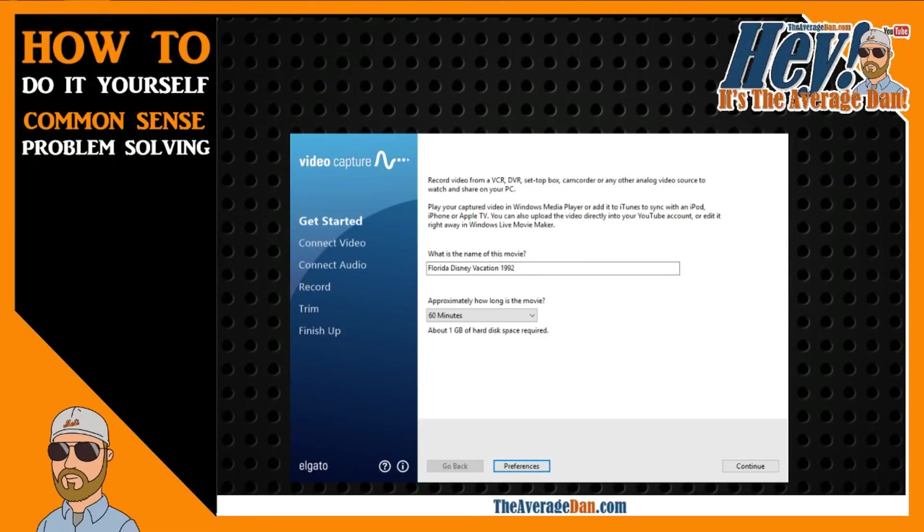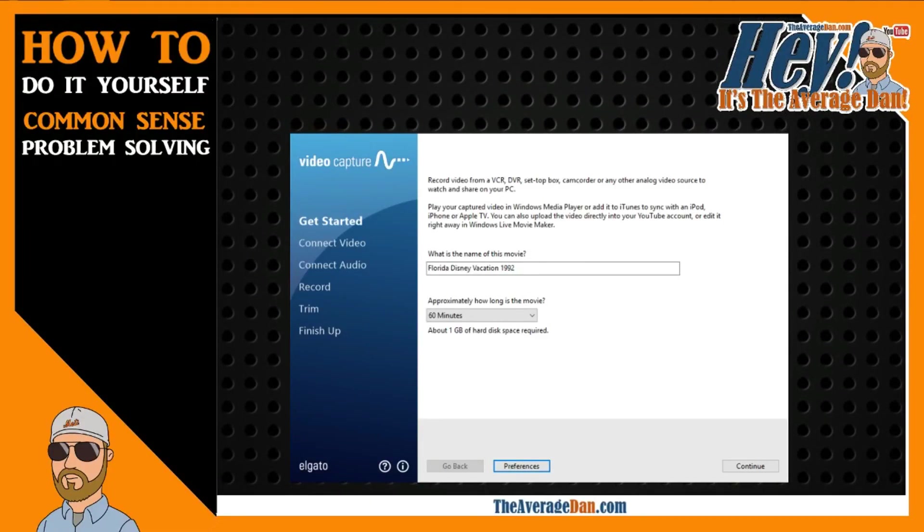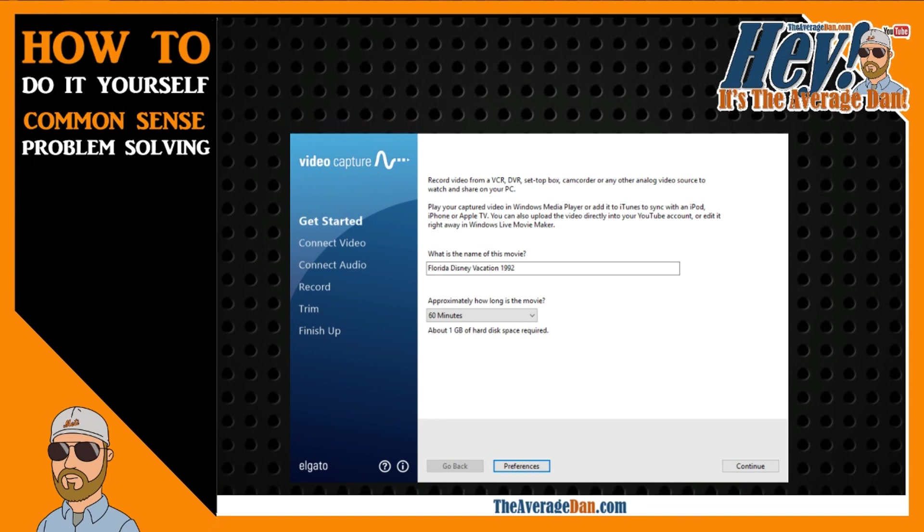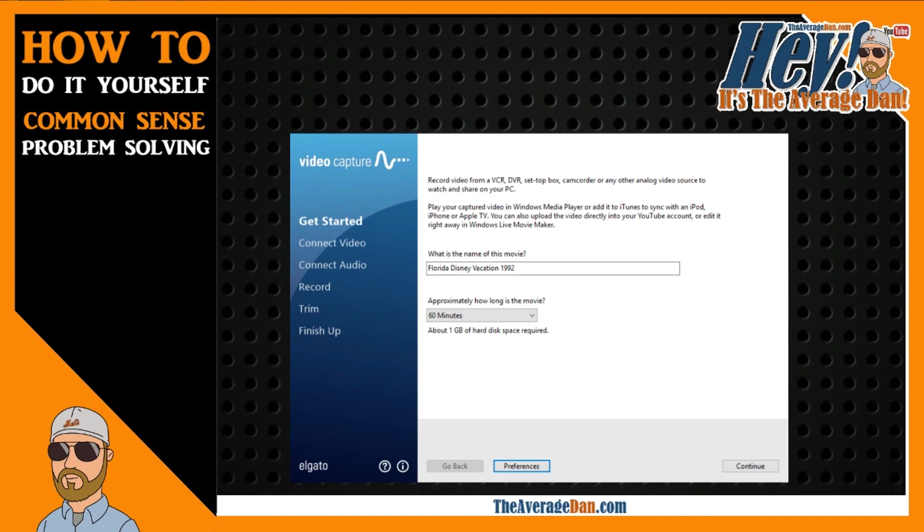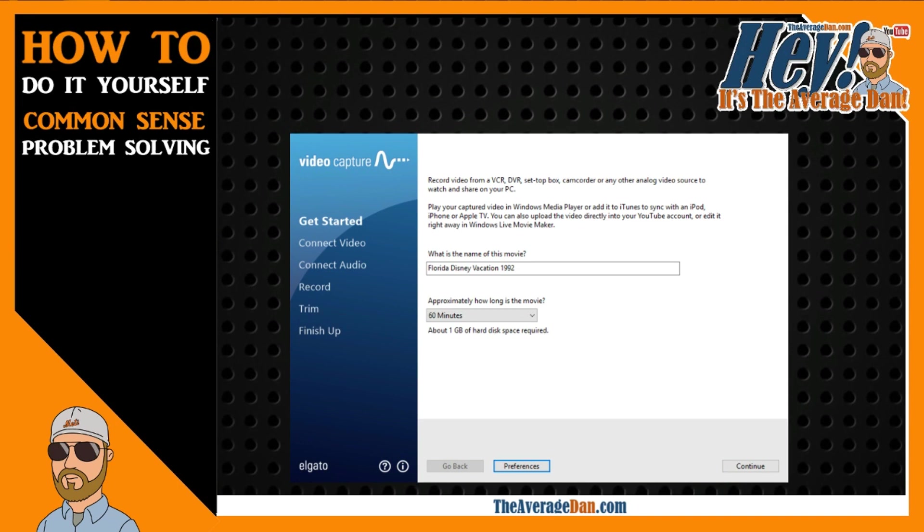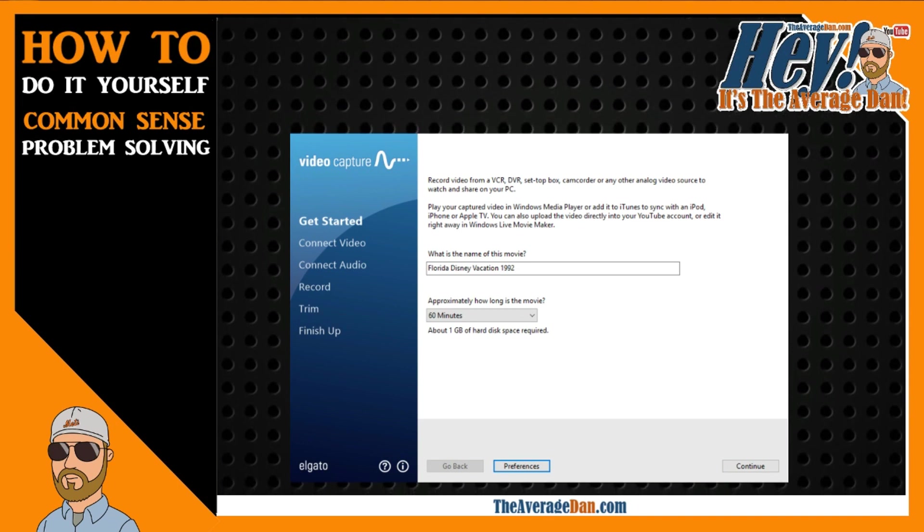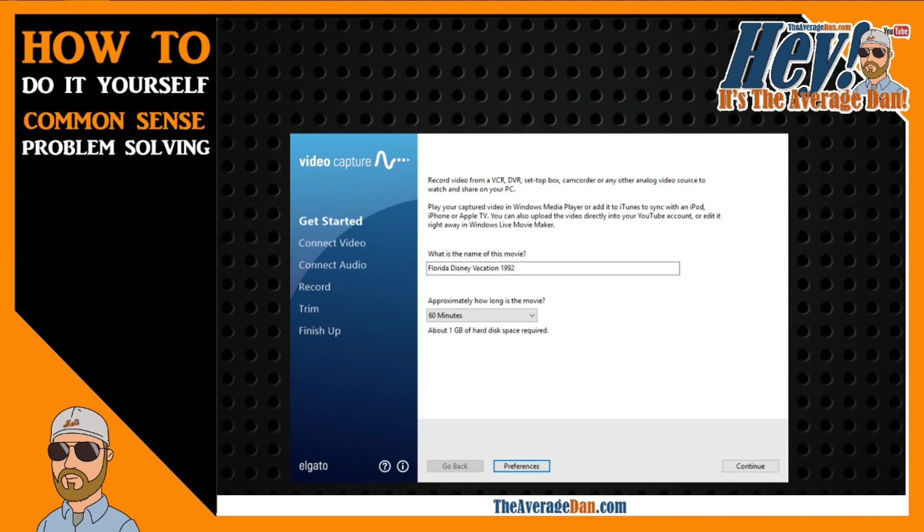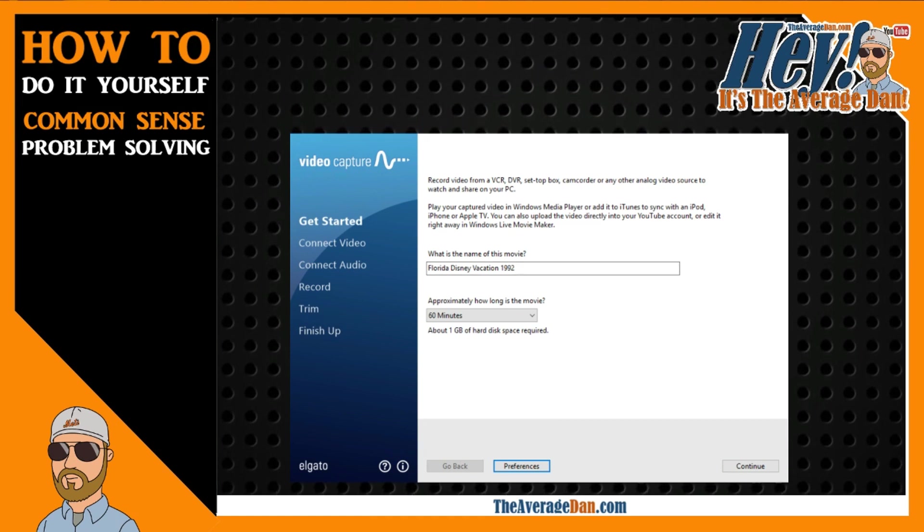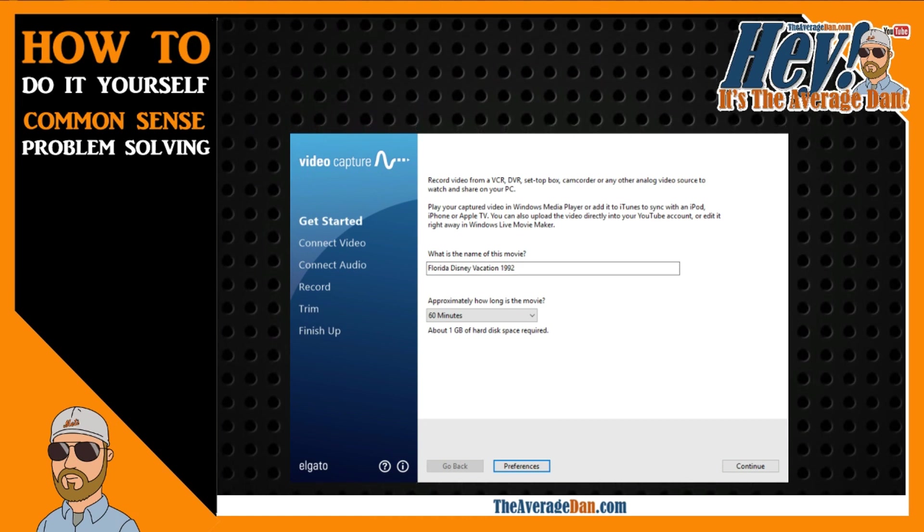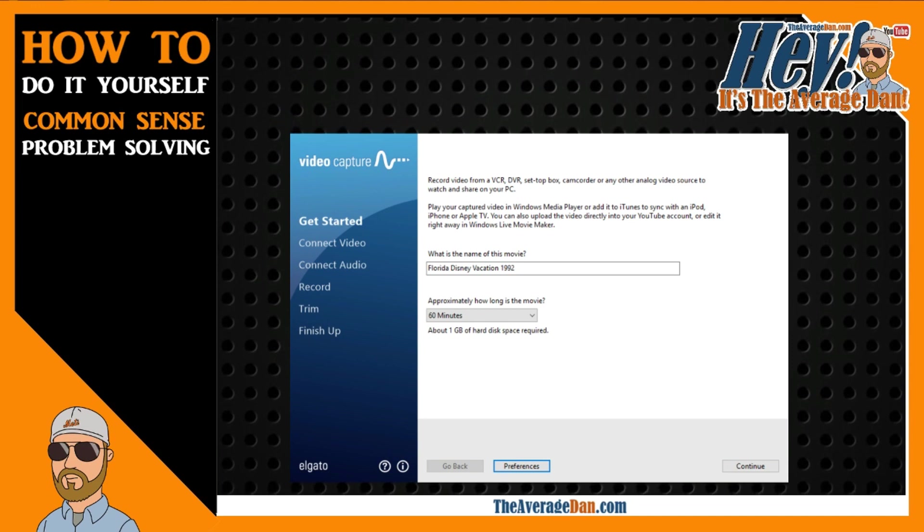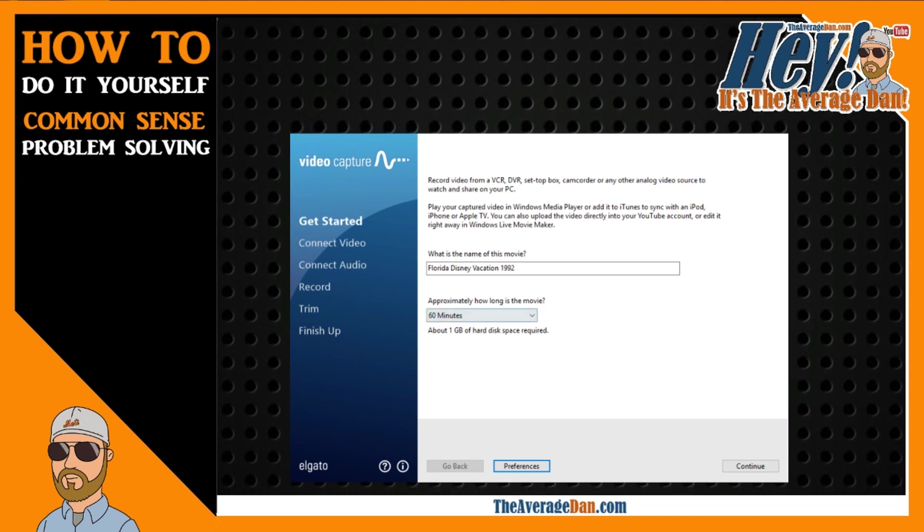Hey, it's The Average Dan, and I just wanted to share a quick video with you about a great tool that I just received from Amazon, and that is the Elgato Video Capture. This particular application serves a very important purpose, and that is to convert some of your older videos to a digital format.